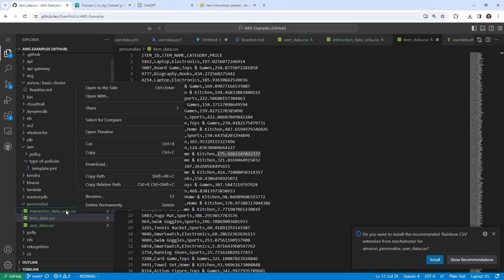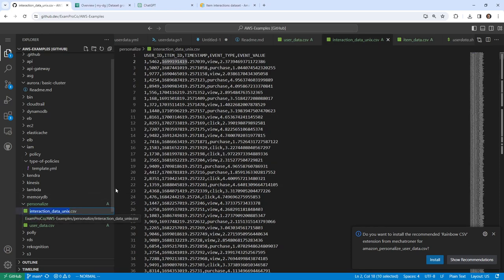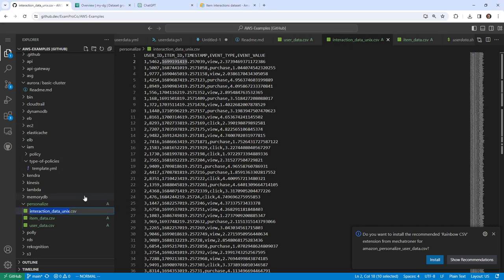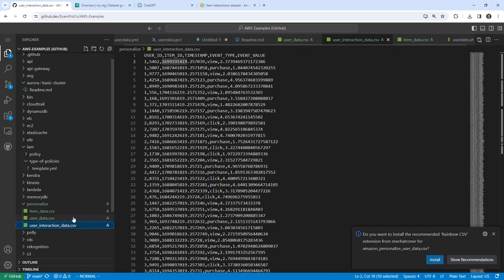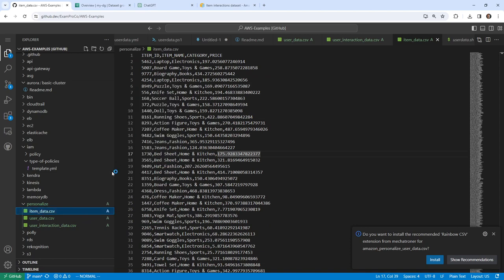I'm going to go ahead and rename this to its appropriate name — which is supposed to be 'user item interaction data'. I already forgot — I need to check my slide. I'll just rename this to 'user item interaction data'. Again, I don't know if that Unix code is going to cause issues because it has sub-seconds — milliseconds — on there. We'll go ahead and download these.